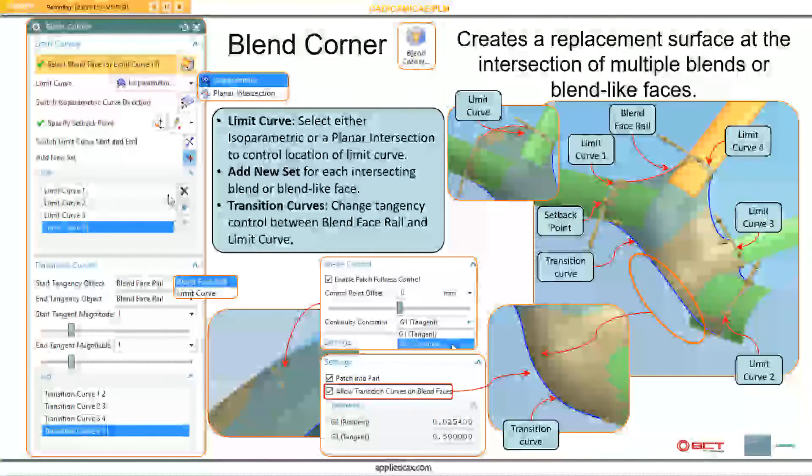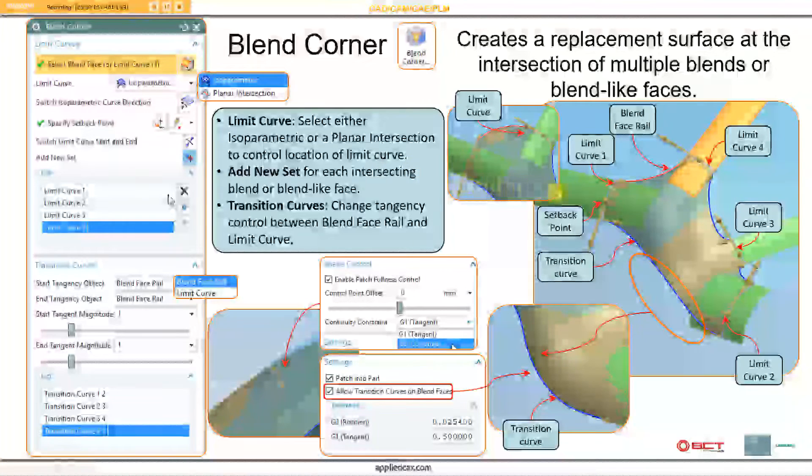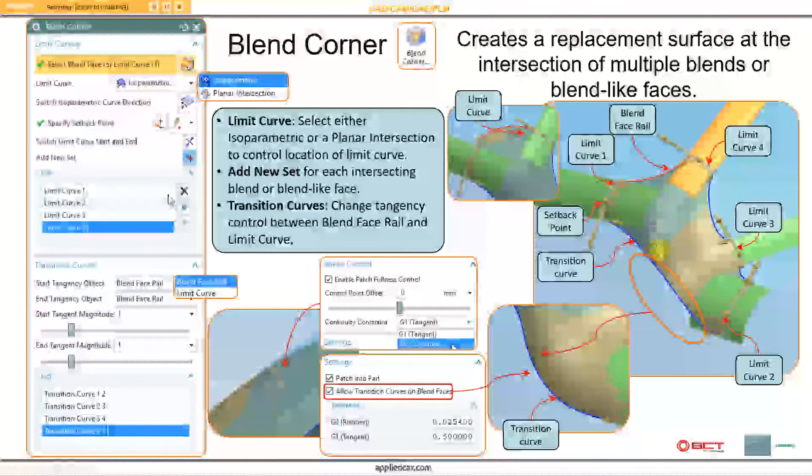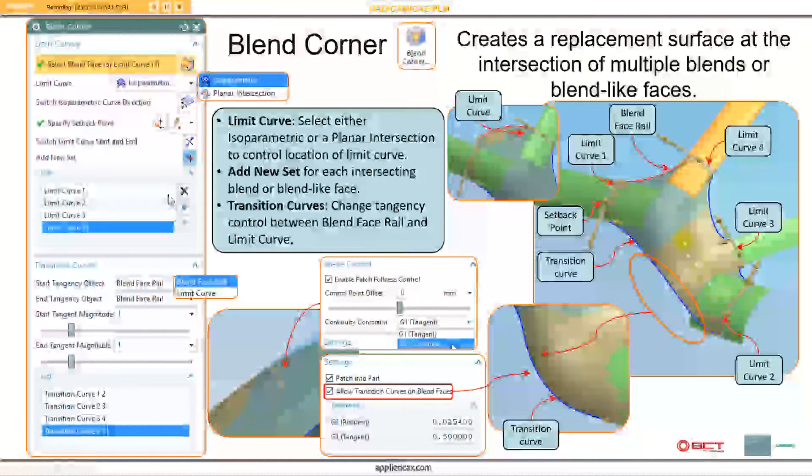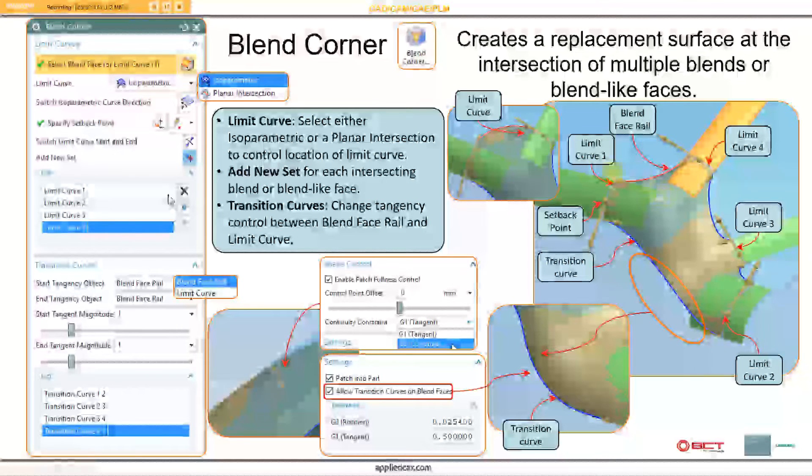Hello and welcome to Blend Corner. Blend Corner is a tool that you can use to clean up existing blends. Over here I've got multiple blends coming together to form multiple patches. What I'd like to do is clean that up so it's just a single patch and make it more aesthetically pleasing.